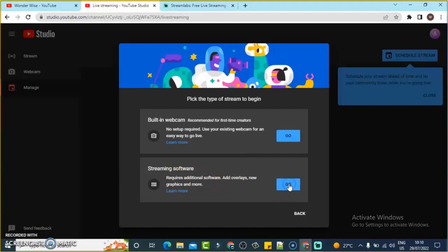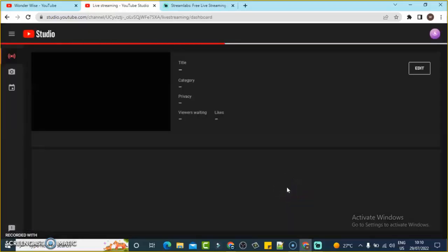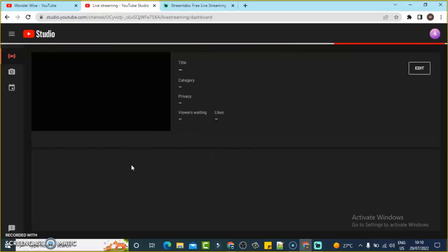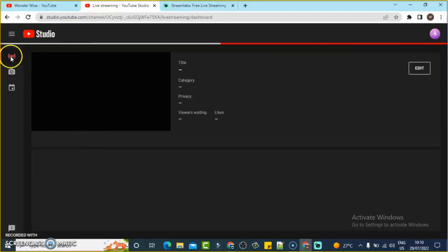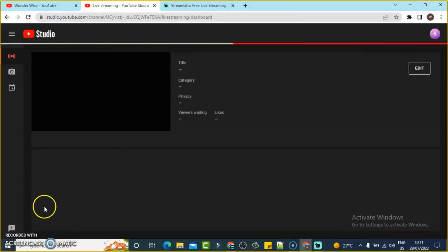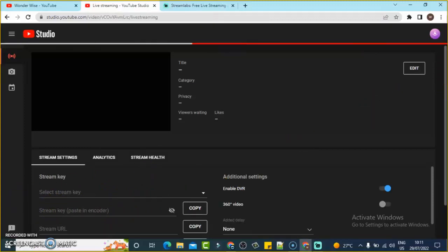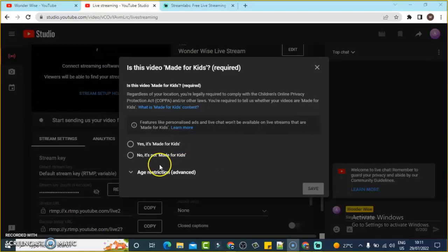You'll notice it says 'No setup required' for the first option and 'Requires additional software and overlay' for the second. You have to choose this second option — if you choose the first option it uses your camera only, but the second option lets you live stream using Streamlabs as I'm showing you. Wait for it to load up; it can take some time. If you didn't see that pop-up, just click on this section and it will display the information.